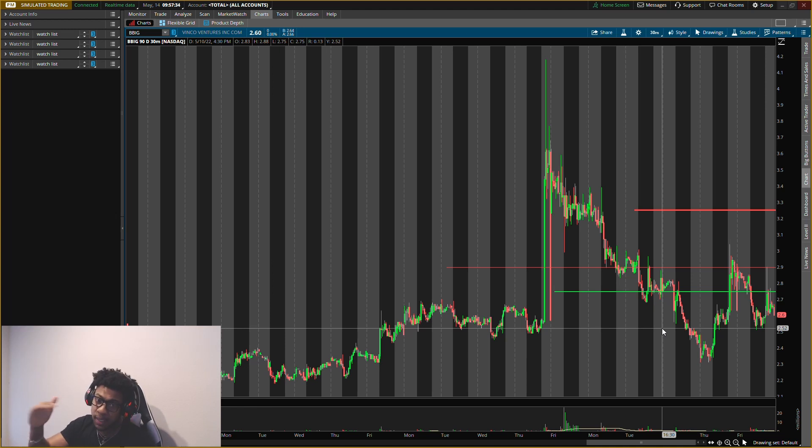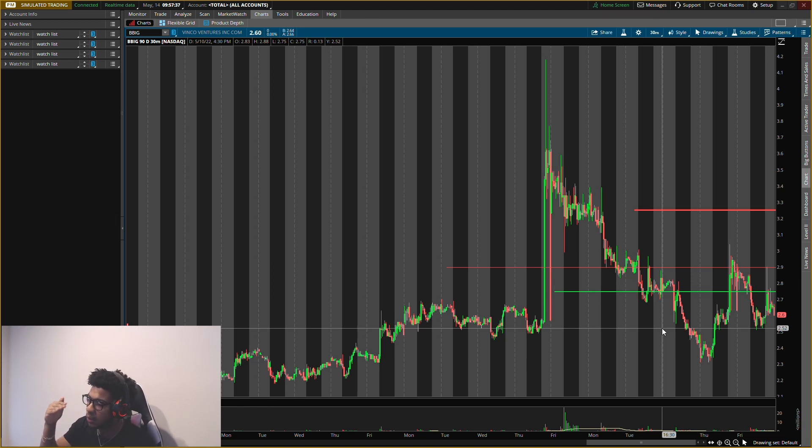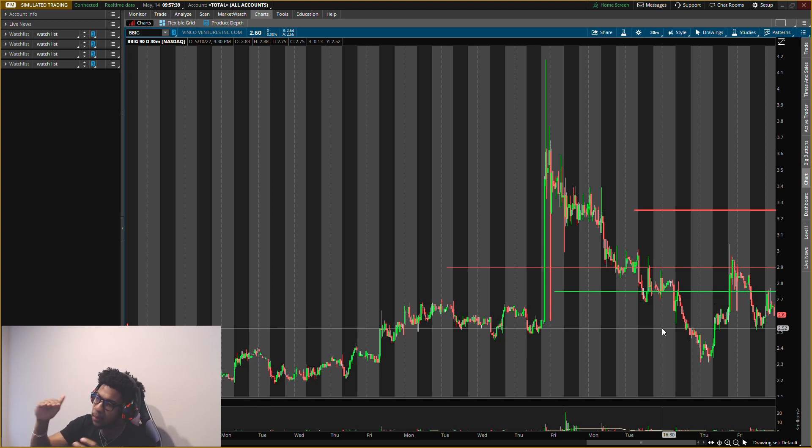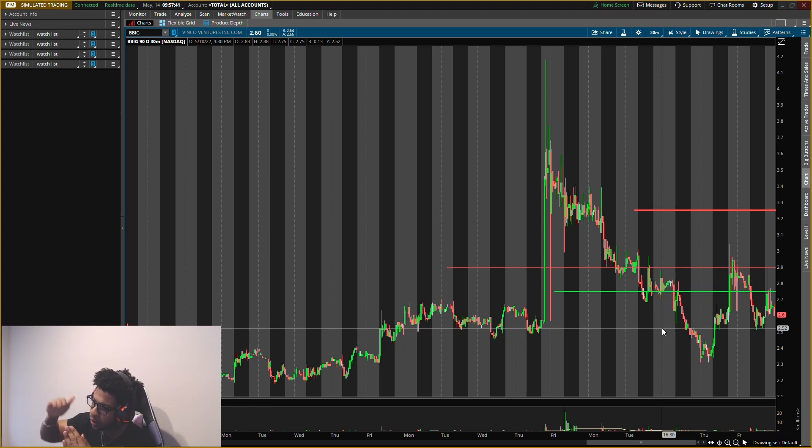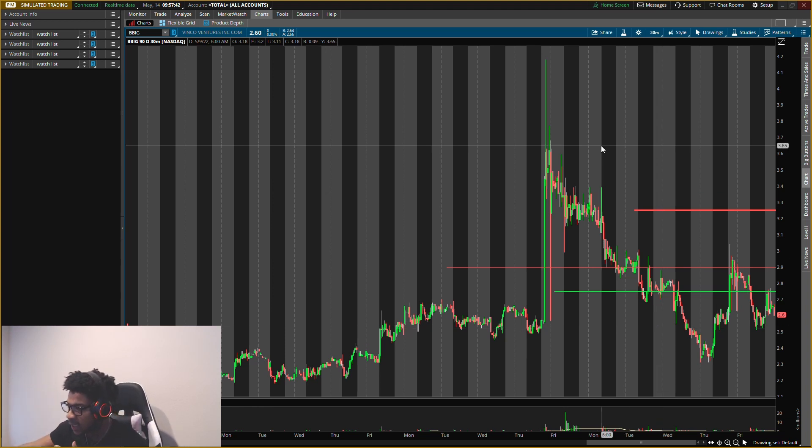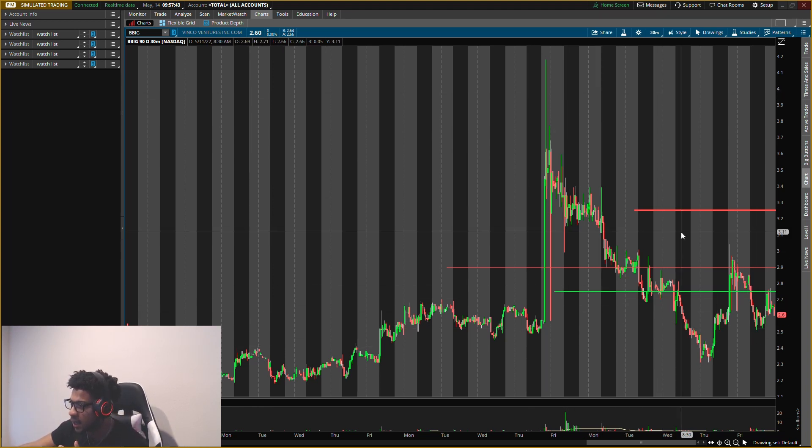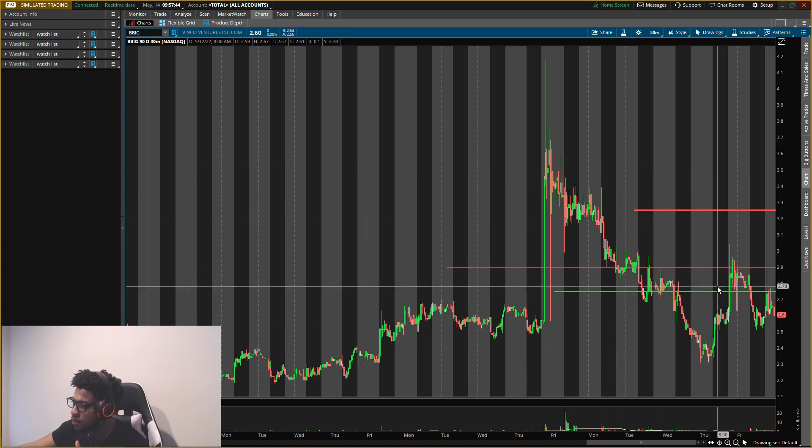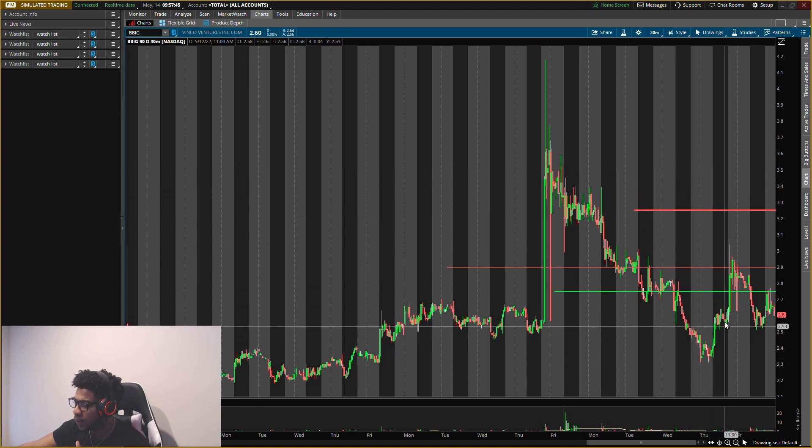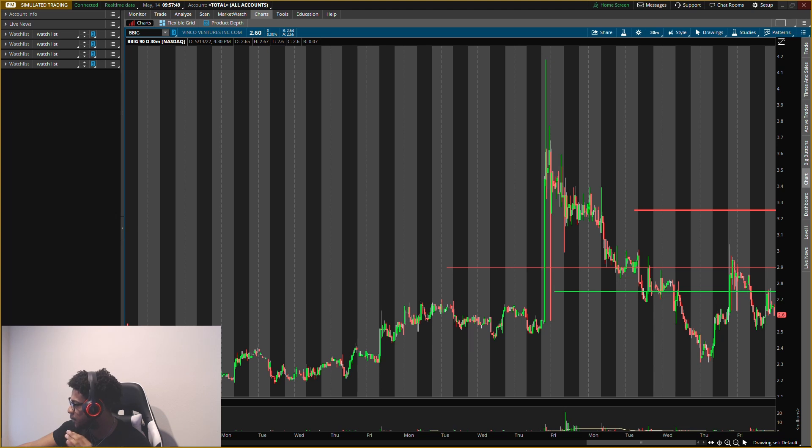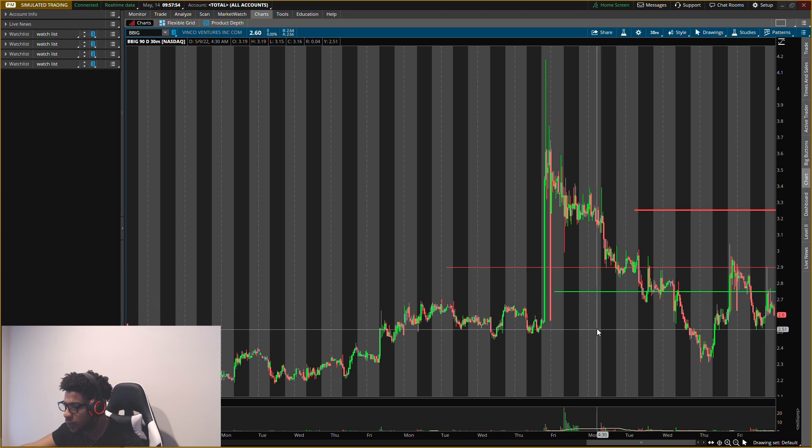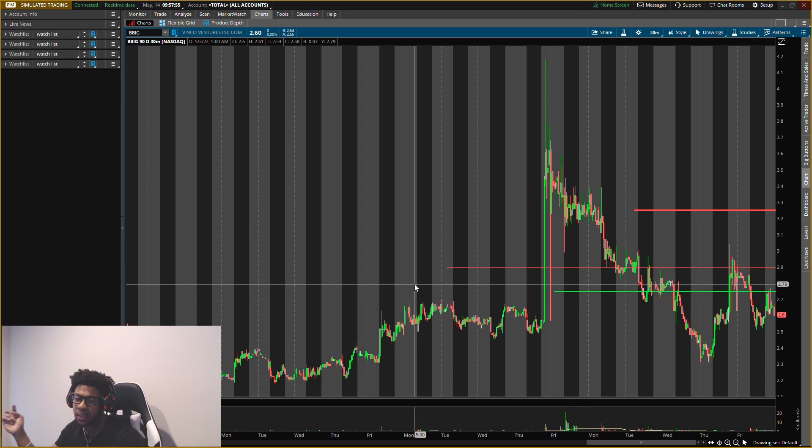Then that might be it for Vinco Ventures. I do see one more level lower, but I'd rather it go up from now. I'd rather it start pushing up from now, especially after it had this deep pullback right here. That secondary run does need to come in now, but if it does not, I do see one more level in the low twos that we could possibly get. But let's go ahead and go over the current levels.